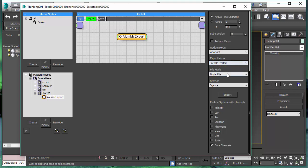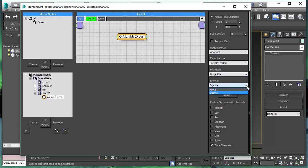Then we can decide if we want to have one single Alembic file that includes everything, or if we want to have an Alembic file per particle group, which is very handy as it does it in one go. Then we can choose between different Alembic formats.